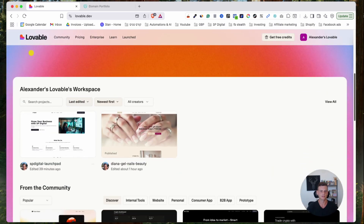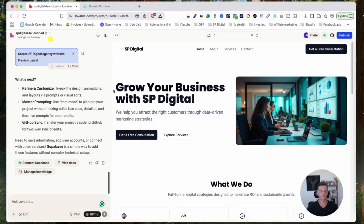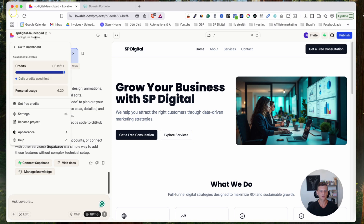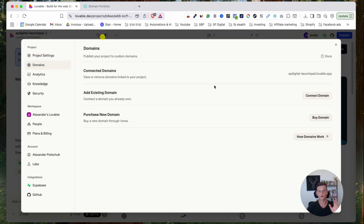Log into your Lovable account and scroll down to the website you want to connect your custom domain to. Click on it to open it, then click on the name of the website and click on Settings. Now click on Domains — this is where we're going to connect our actual domain.